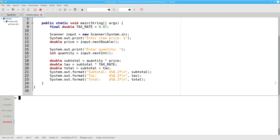Here's a program that asks for a price and quantity, and calculates the subtotal, the tax, and the total, and prints them out.